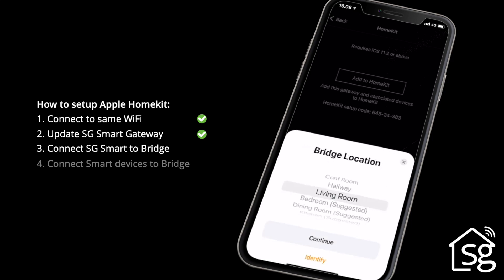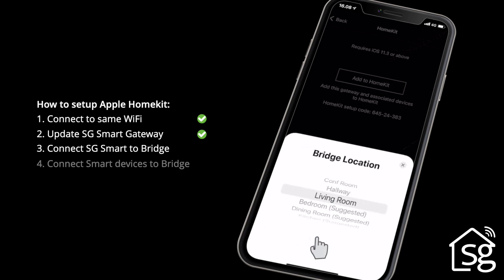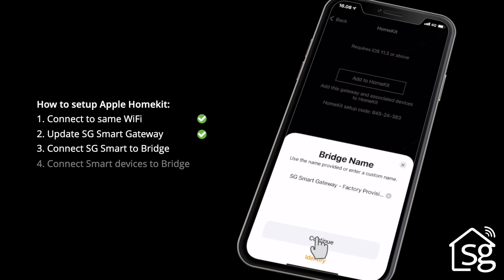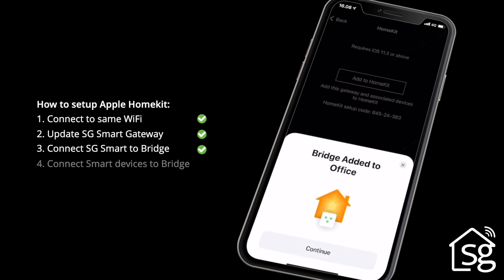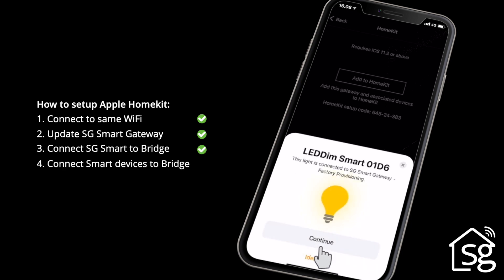Click Add to Home. The SG Smart system is now connecting to the bridge. Choose the Smart Gateway location. Follow the instructions on the screen and click Continue when needed.